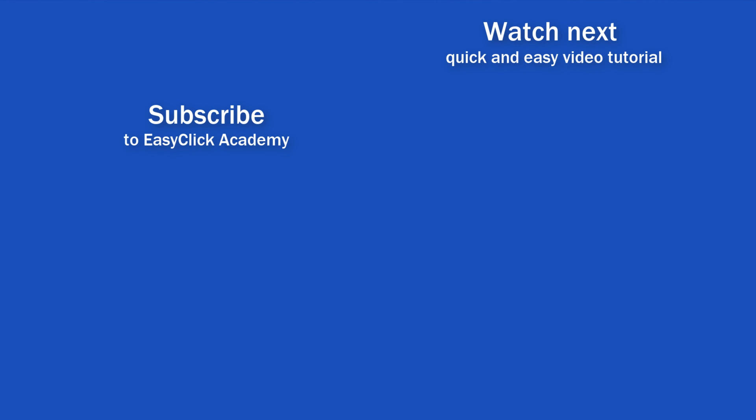If you found this tutorial helpful, give us a like and watch other video tutorials by EasyClick Academy. Learn how to use Excel in a quick and easy way. Is this your first time on EasyClick? We'll be more than happy to welcome you in our online community. Hit that subscribe button and join the EasyClickers. Thanks for watching and I'll see you in the next video.